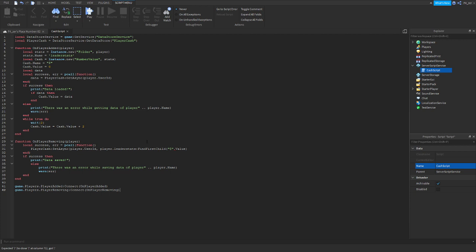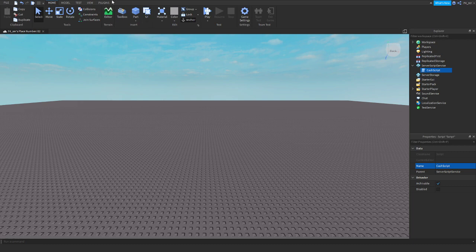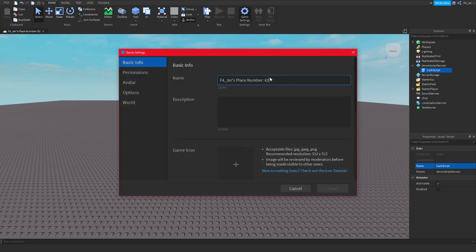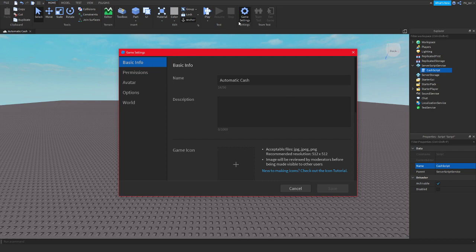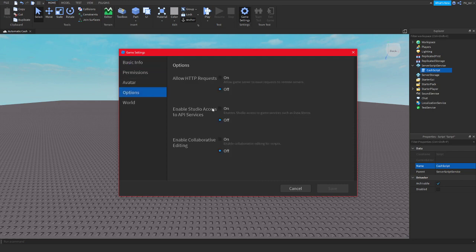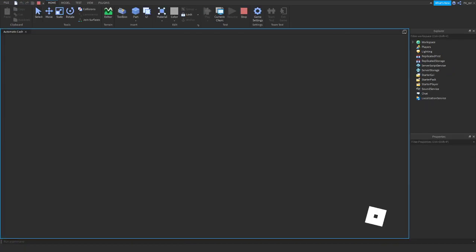What you guys want to do now, since we are done with our script — next go through the script, make sure there's no red underline. So right here you have a line — you want to put this here, boom, that is going to fix it. Make sure you guys go through the script and make sure everything looks good. We're going to close out of the script, go to Game Settings, Basic Info — I'm going to save. Go to Game Settings right here, go to Options, and enable Studio Access to API Services. Turn it on and save. Now we can test the game out to see if it works. Let's try it out.